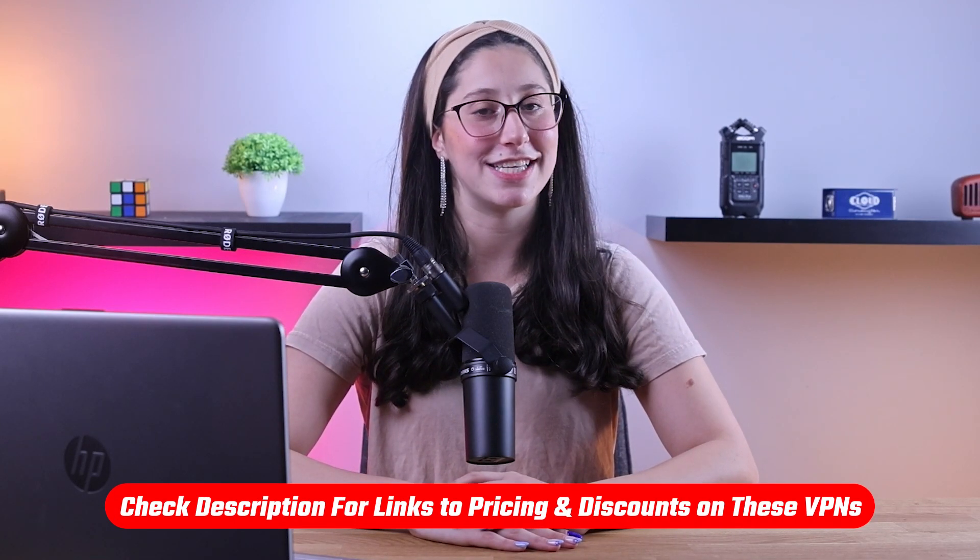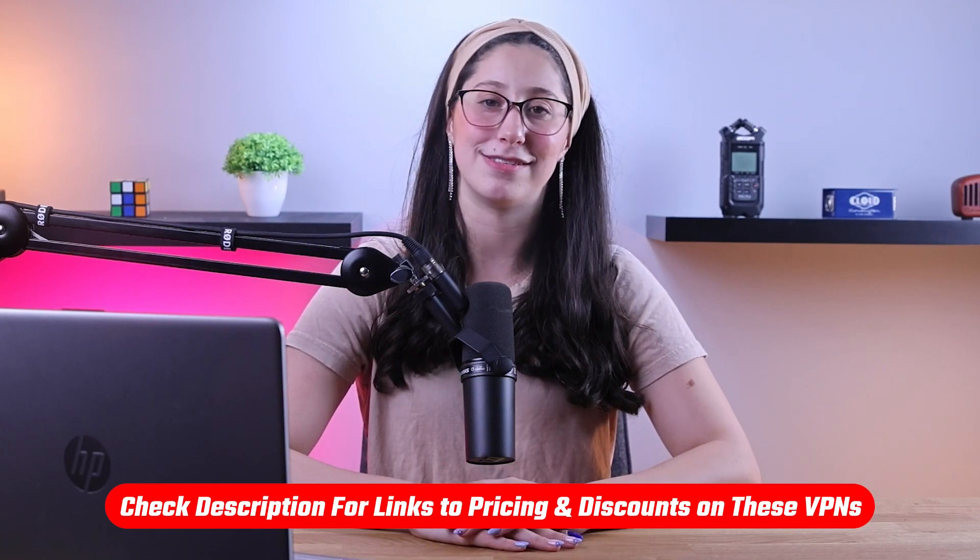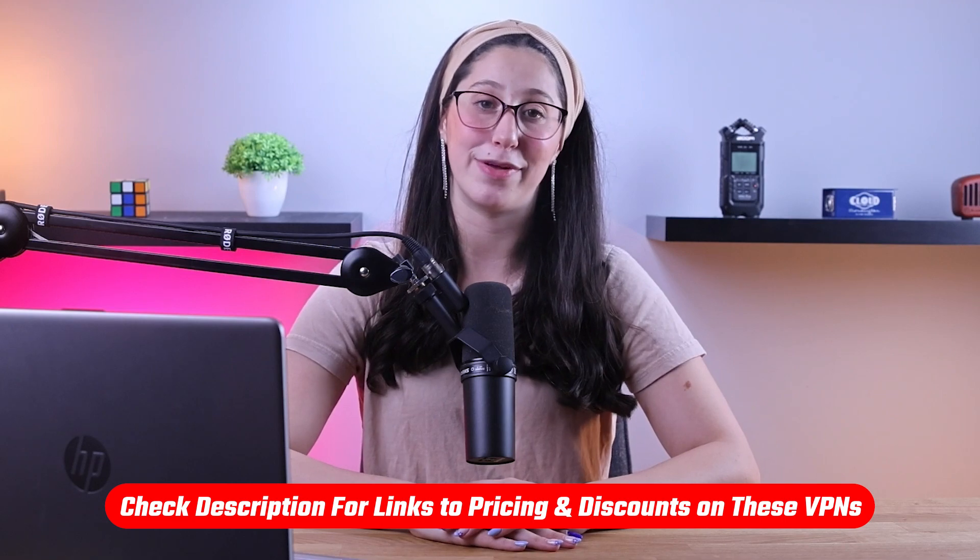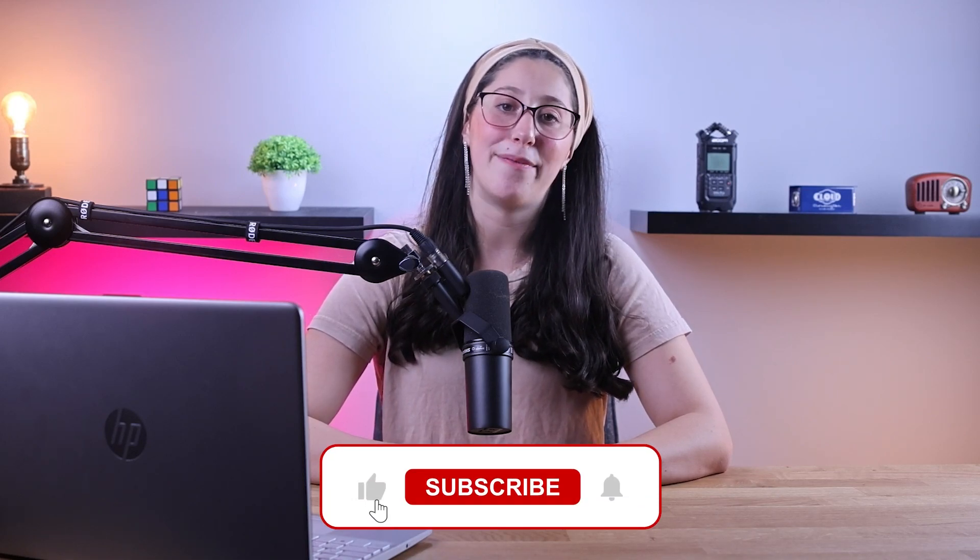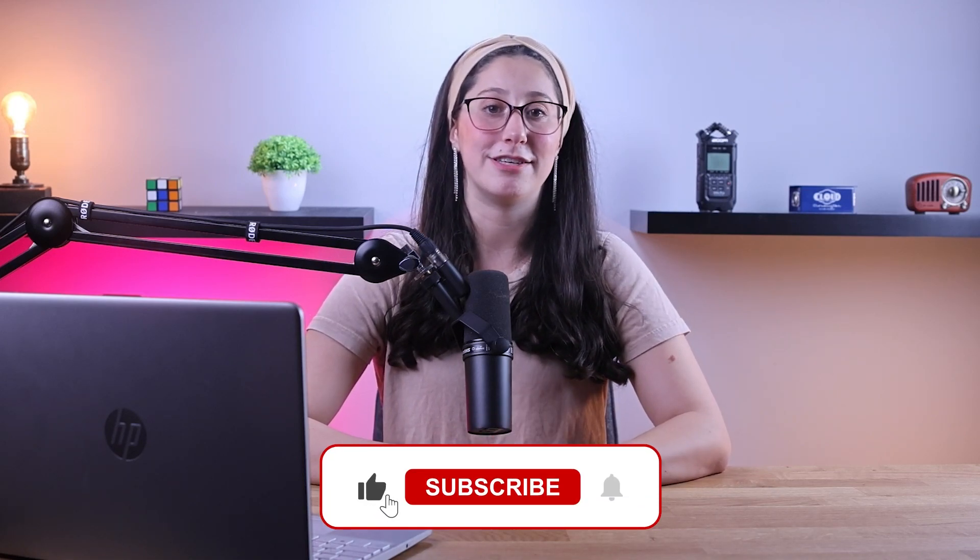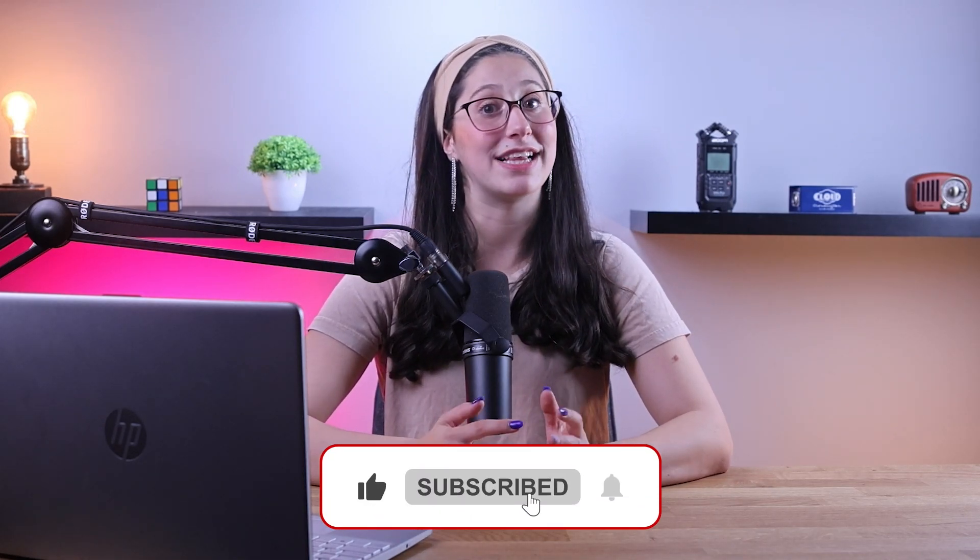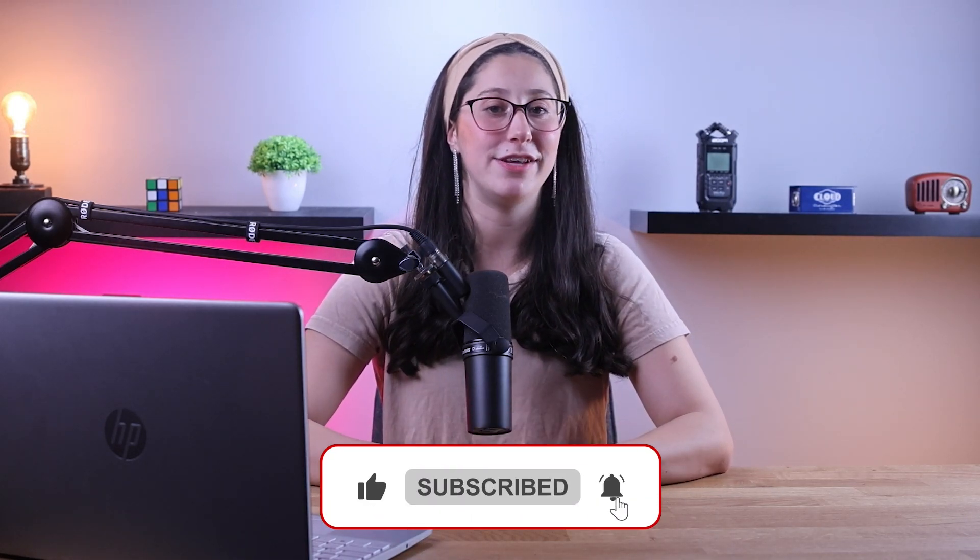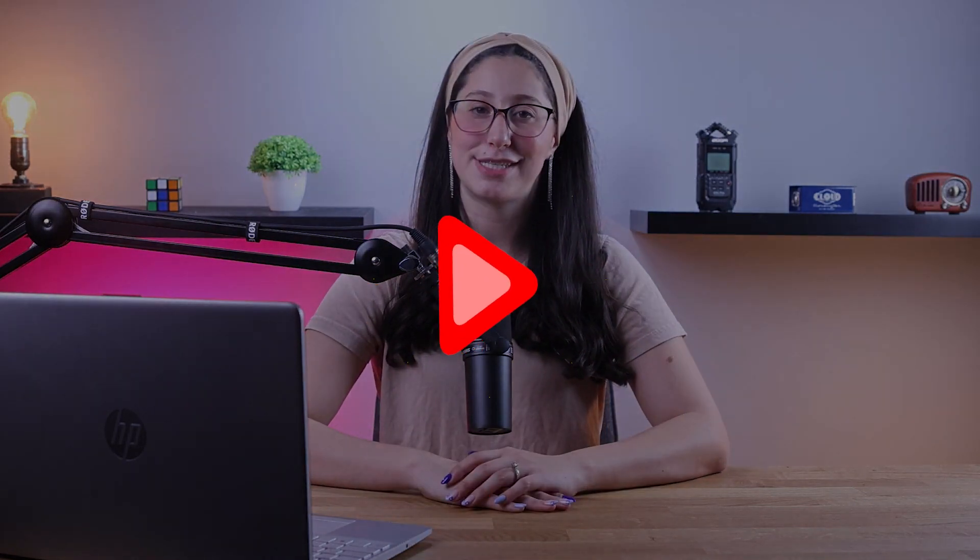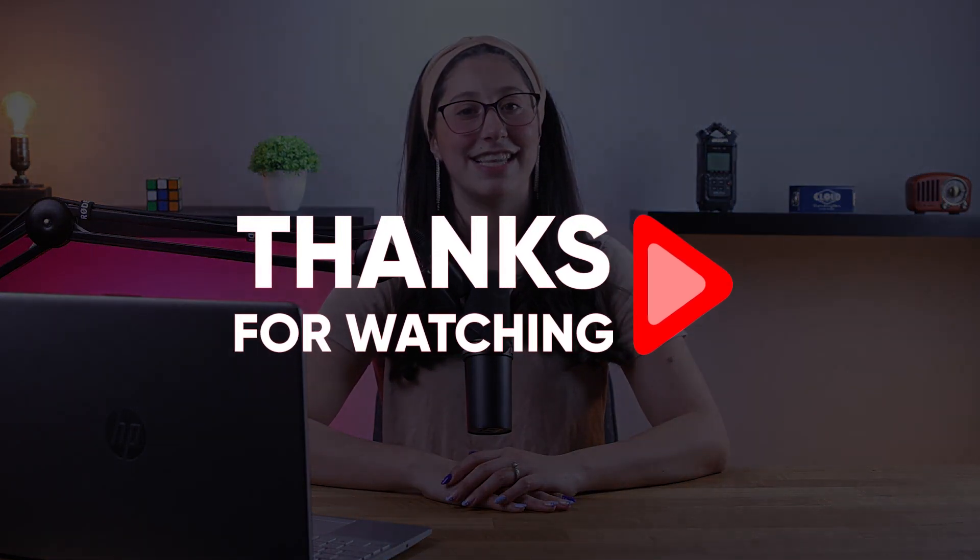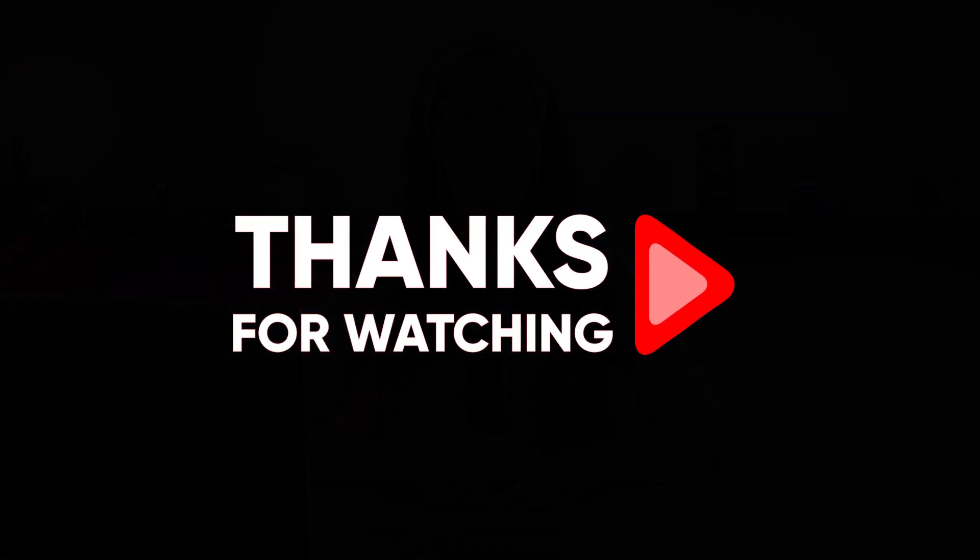And that's it for today's video. Again, if you're interested in any of these VPNs, you'll find all the useful links, including discounts, in the description down below. And feel free to comment below if you have any questions, as I love getting to interact with you guys. And like and subscribe if you found this video to be helpful or would like to stay up to date with future videos. Thank you so much for watching and I'll see you guys on the next one.